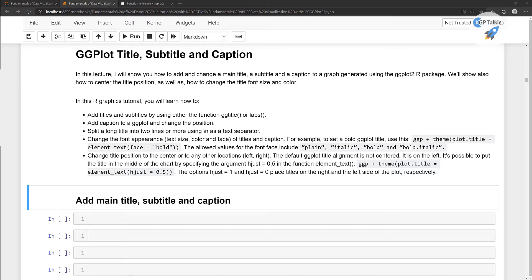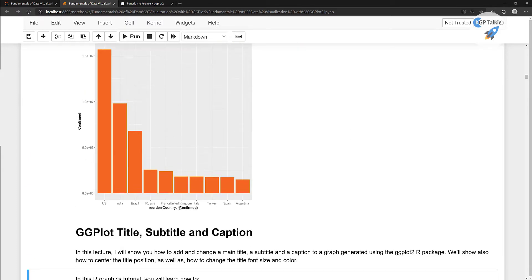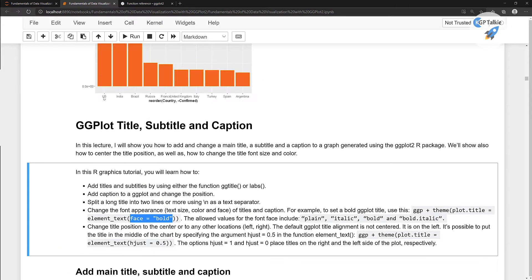There is the theme and then we can put there plot.title equal to element_text, and in that we have a face. This face can be plain — that means normal face text — otherwise you can set bold text, bold and italic, or italic only. That's for the title, and similarly you can set it for the subtitle and caption. We will also be using horizontal adjustment: if it's 0.5 that means center, if it's 0 that means left side, and if it's 1 that means right side.